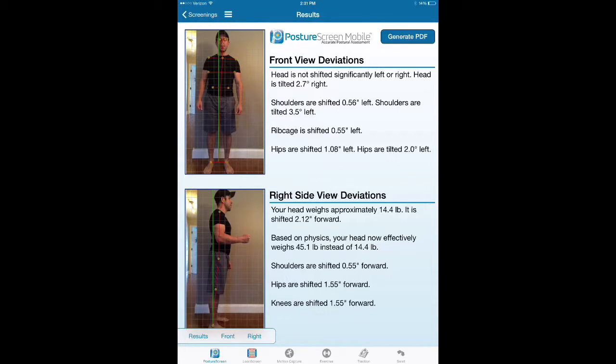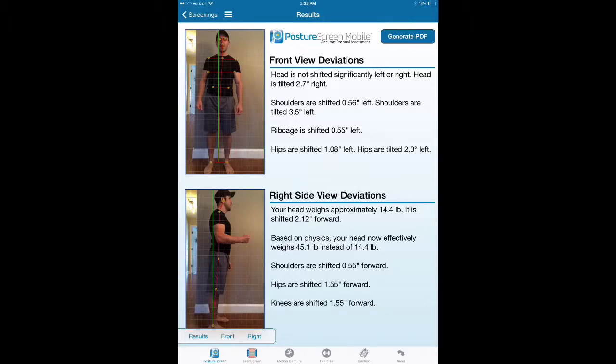Clinicians, be it massage therapists, chiropractors, or physical therapists, assume that all the displacements are relative to the green plumb line relative by the bisection of the feet. That is not true.